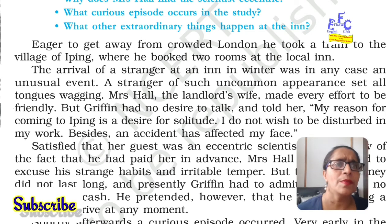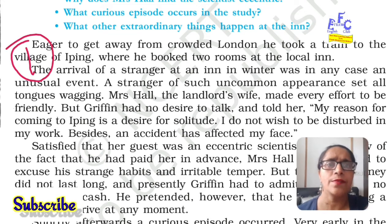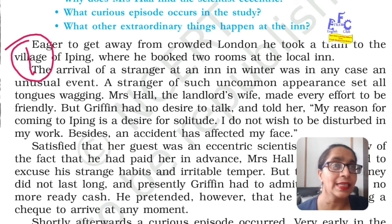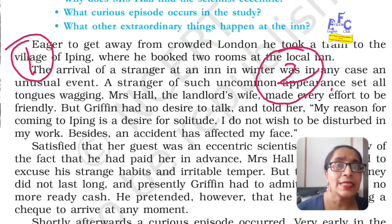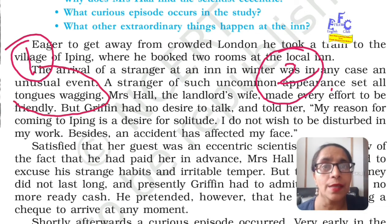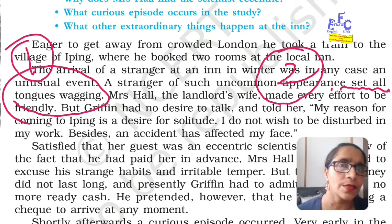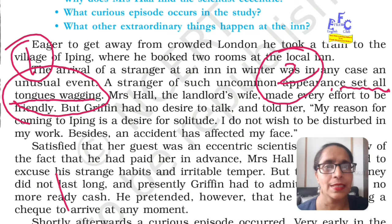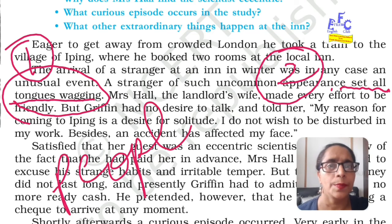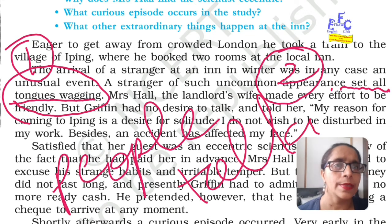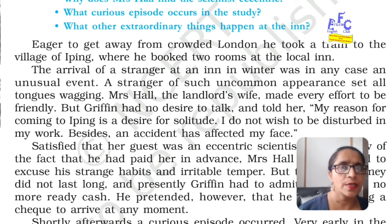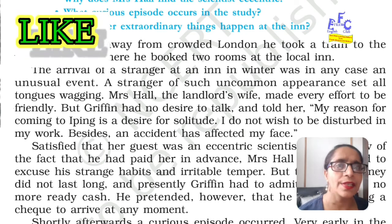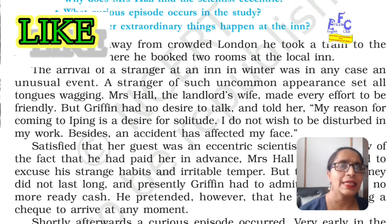A stranger of such uncommon appearance — his appearance was strange, not common — set all tongues wagging. This expression means people started talking about the person. So everyone in the village started talking about him. The first reason was his arrival at a very difficult time of the year, and second was his strange appearance.